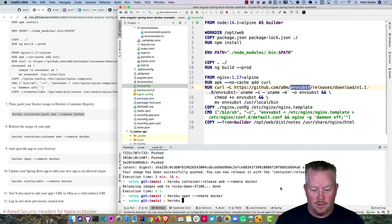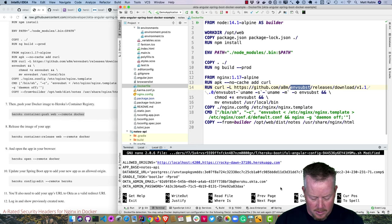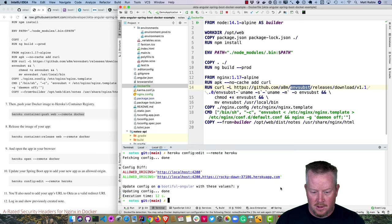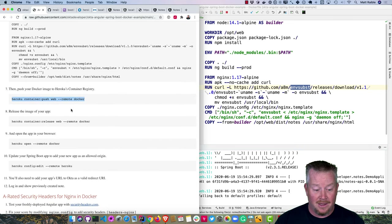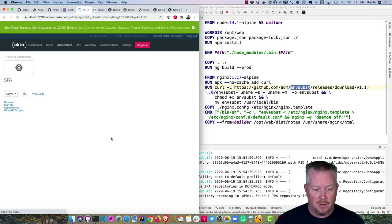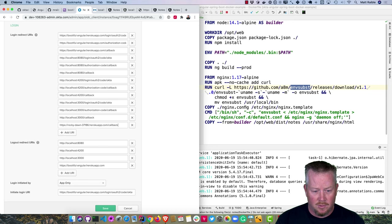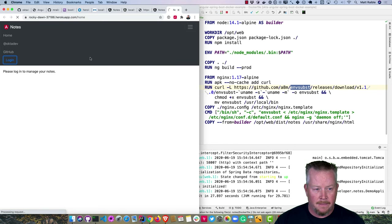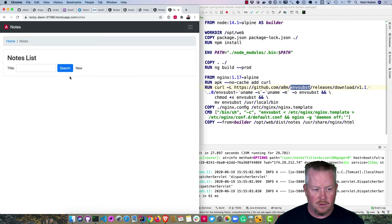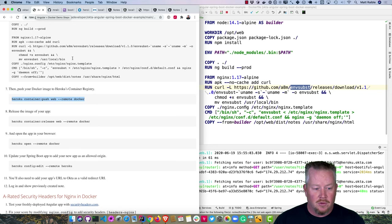We have to configure Spring Boot to allow the new URL and configure Okta to know about it. Run 'heroku config:edit' and add the new origin to allowed origins. To add the app URL to Okta, go to the SPA app, edit it, and add the redirect URI and logout URI. Now if we try to log in on the Heroku-hosted Angular app, we can successfully log in and view notes. That's how easy it is to deploy a Dockerfile to Heroku using their container registry.